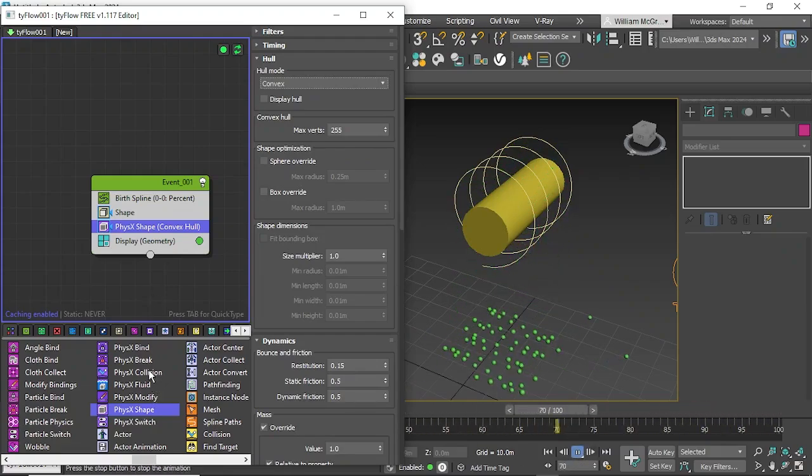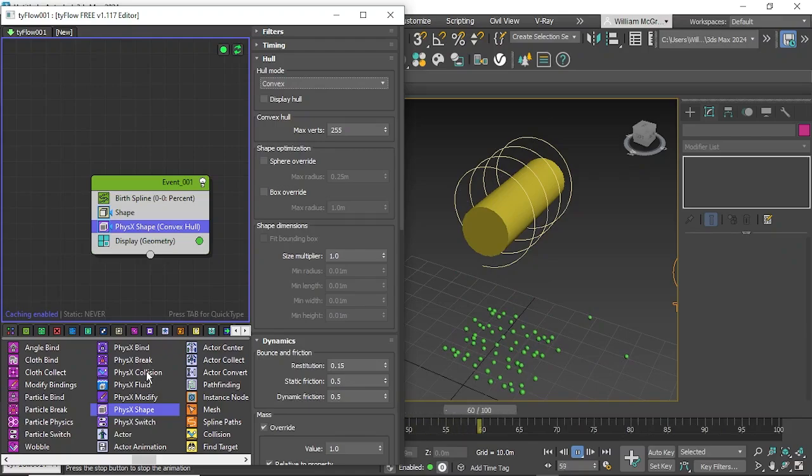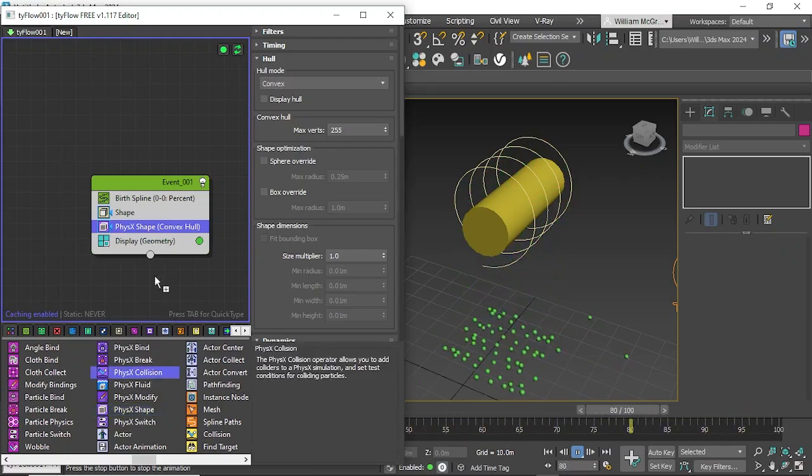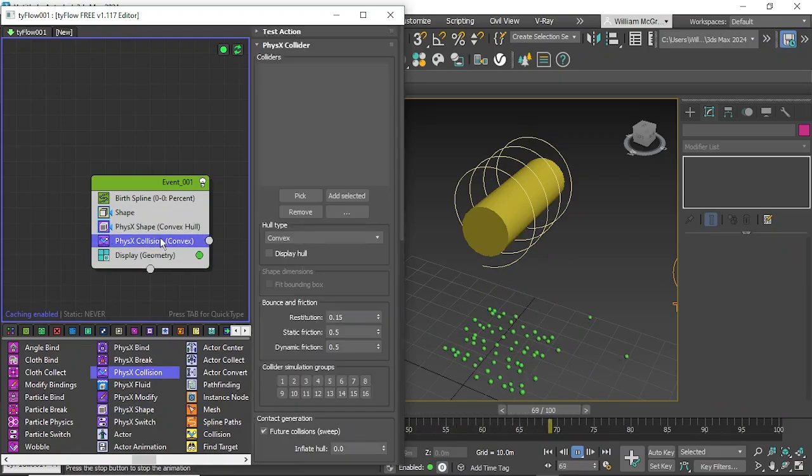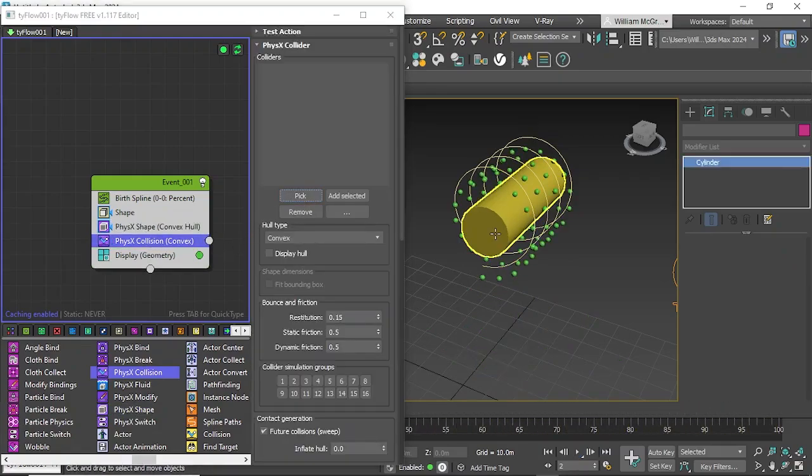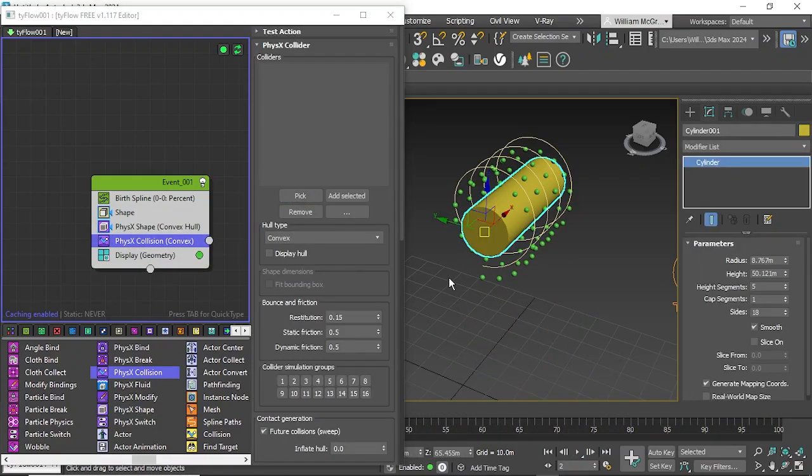So we need our collision object. So we'll add in physics collision and just drag that in underneath the physics shape and we'll pick that which will be our cylinder and then use add selected.